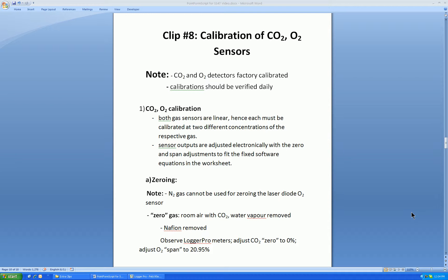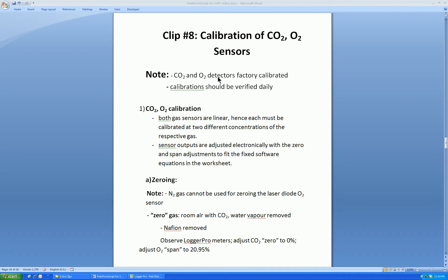We now have come to the topic of gas sensor calibration. Even though the CO2 and O2 detectors are factory calibrated, for good, careful research, you should verify daily and, if necessary, recalibrate these gas sensors.